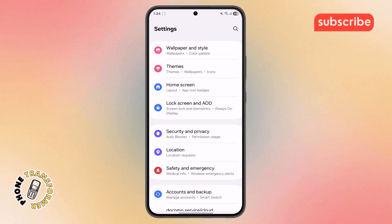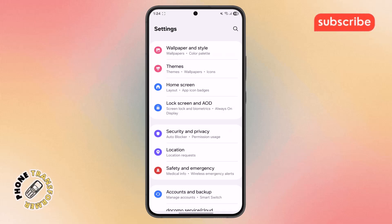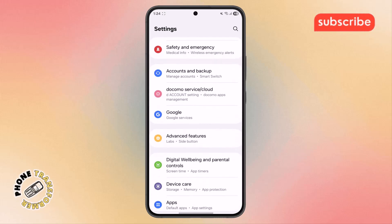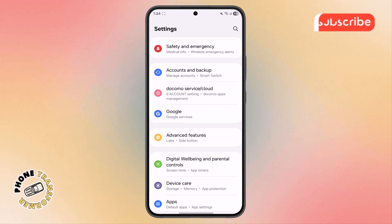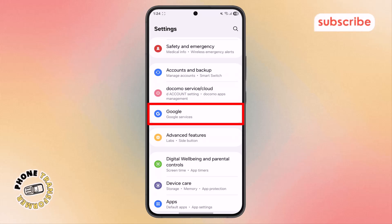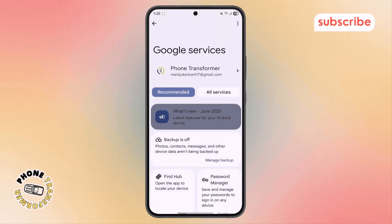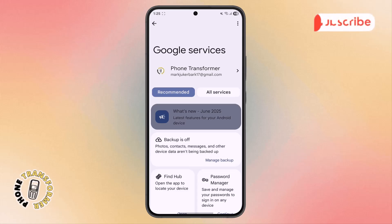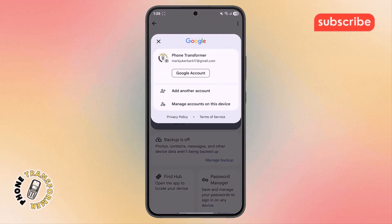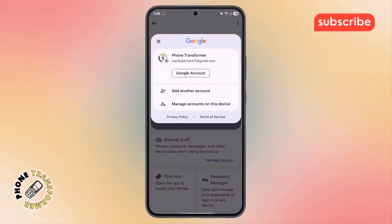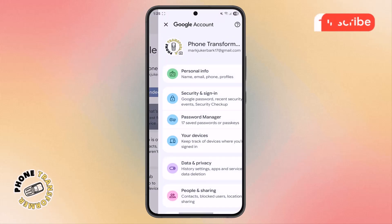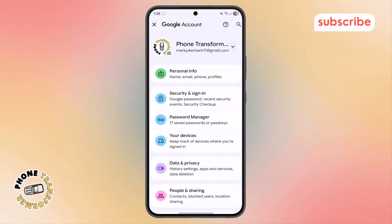Step 2. Once you're inside Settings, scroll down carefully until you see the Google option. Tap on it to open the menu, and then select the Google account name that you want to adjust. After that, hit the Google Account option to access your full account settings.